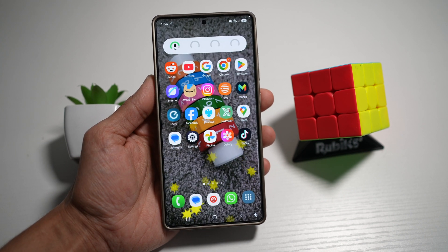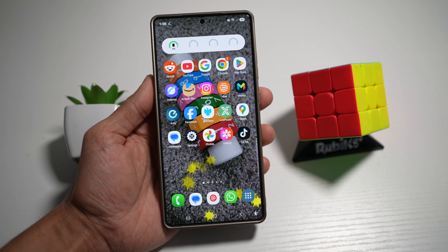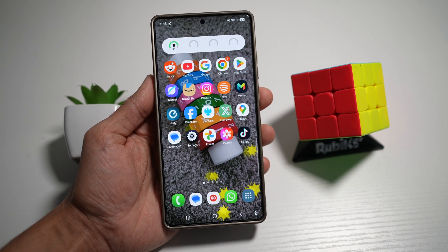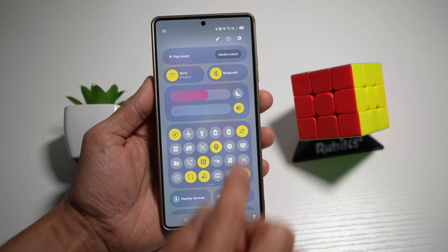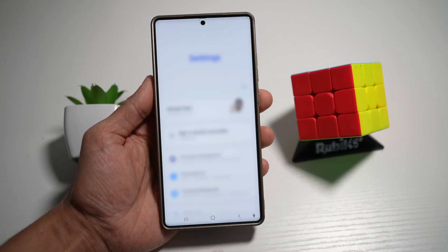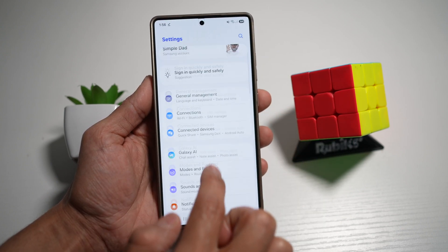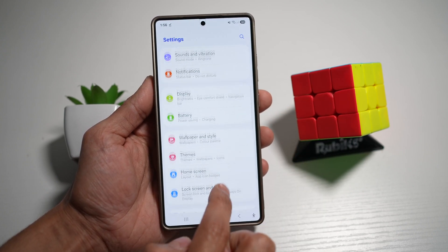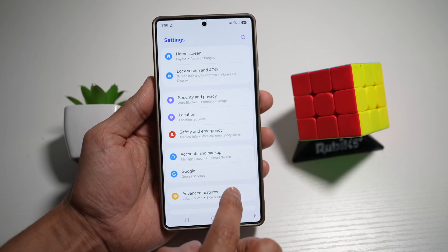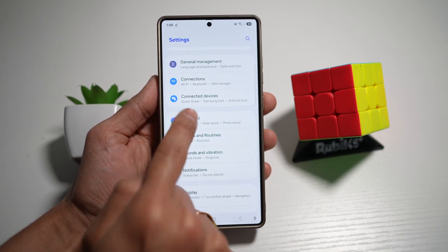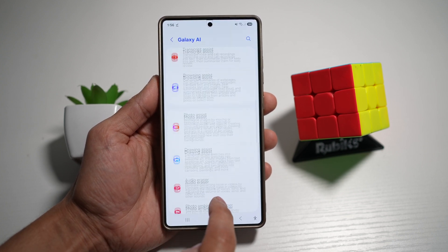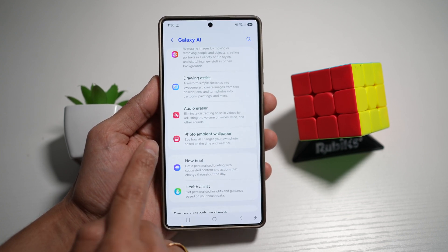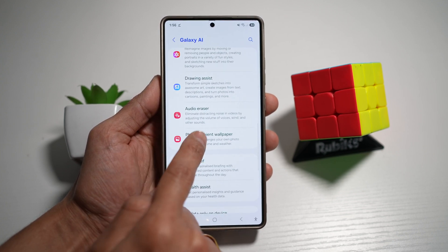However, for those of you who do not see the photo ambient mode, you can go ahead and switch this on by going to Settings, then scroll down until you see Galaxy AI, and scroll down until you see photo ambient wallpaper.